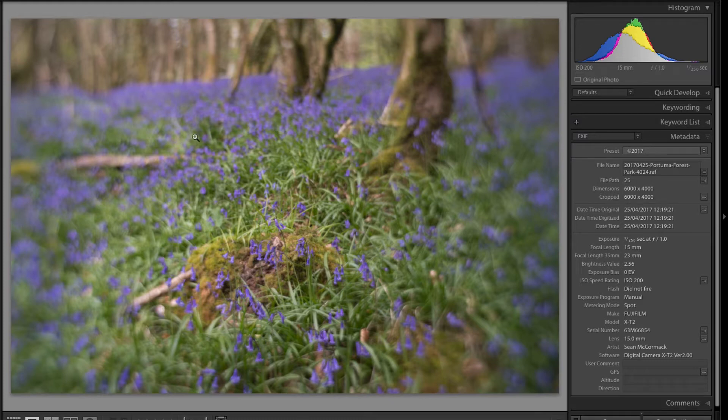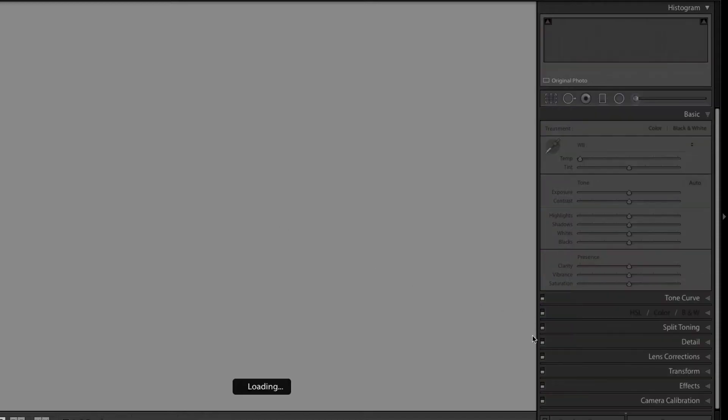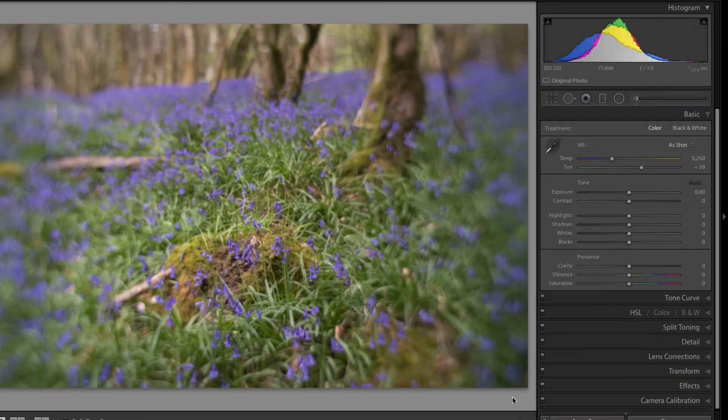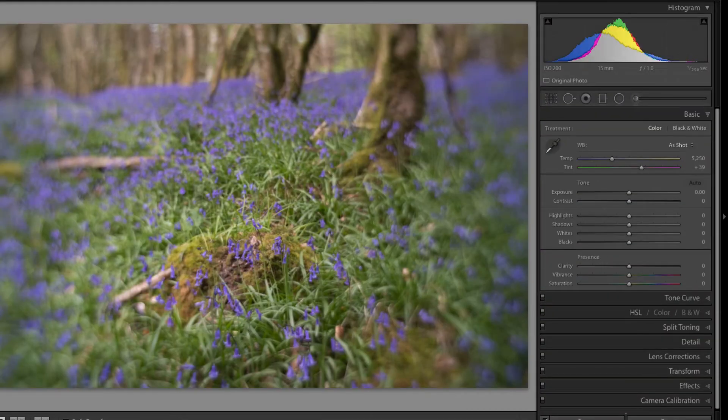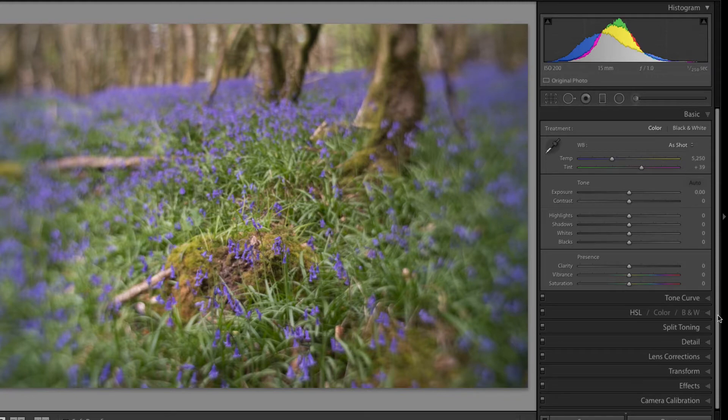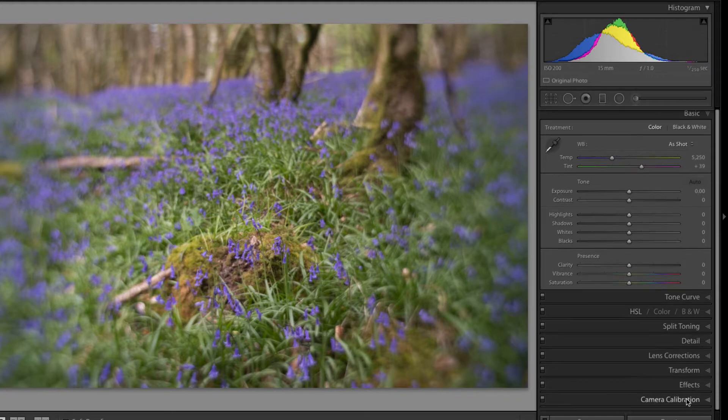Now these look a bit dull and the reason why is if I go D for develop. I'll make sure Autosync is off here now. Otherwise we could make some horrible mistakes. So we're on Adobe standard.